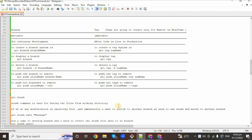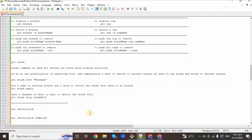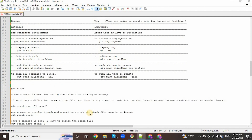Hi guys, welcome back to the GIFT session. In this session I am going to discuss with you the difference between branches and tags. We are going to discuss what is a tag, what is the use of tag, how to create tags and all the operations we can perform using tags. After that we can discuss about the stash command, cherry pick, and how to clone a project.